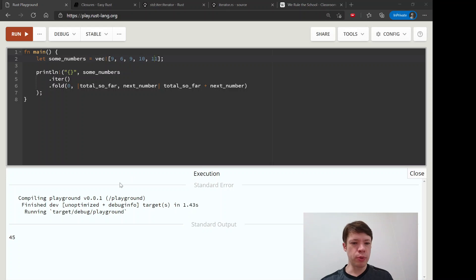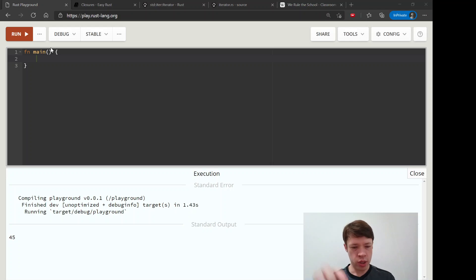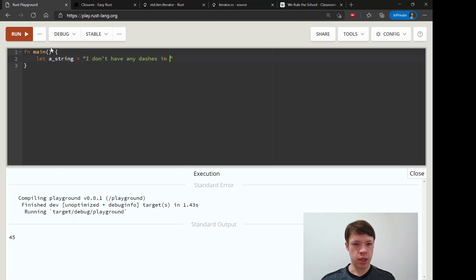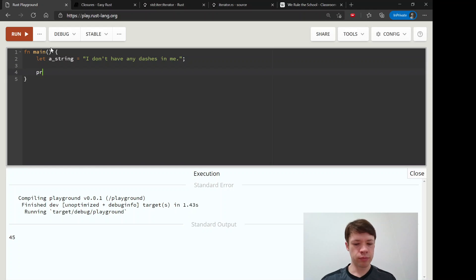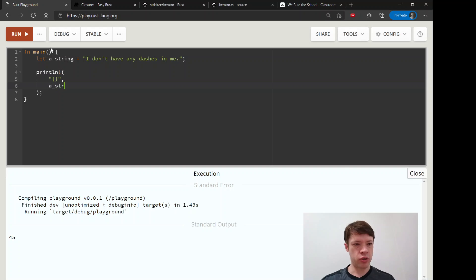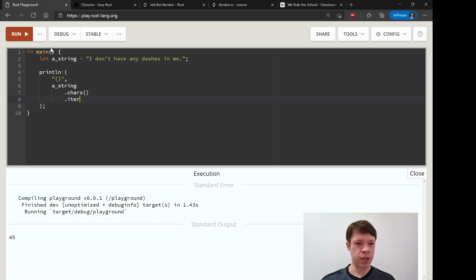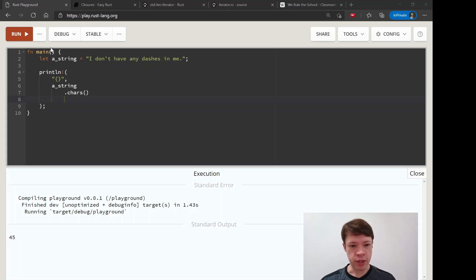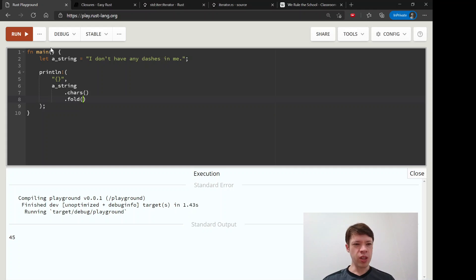Now we're going to use a more fun way. We're going to take a string — let's say `"I don't have any dashes in me"` — give it a period. Now let's say we want to put some dashes in it, so we want to print that out. We're going to print a new string, and we are going to make it into an iterator of chars using `.chars()`. We don't have to write `.iter()` because chars already makes an iterator of chars. Now it's time to fold it. Last time we had zero as the starting value; this time we are going to have a starting value of dash.